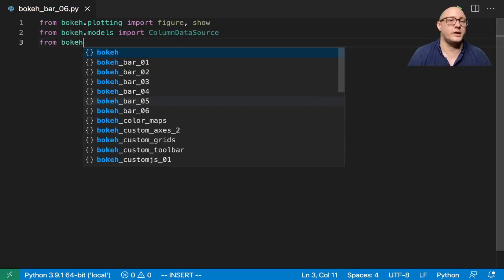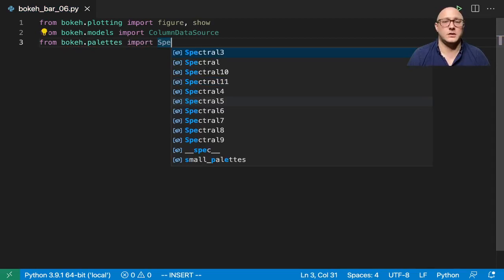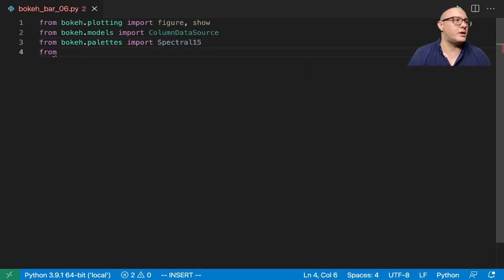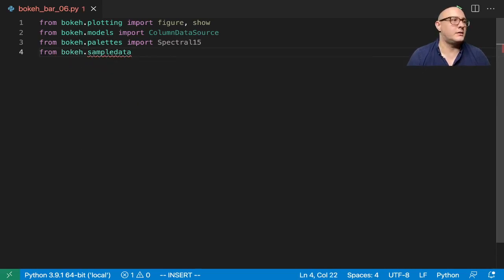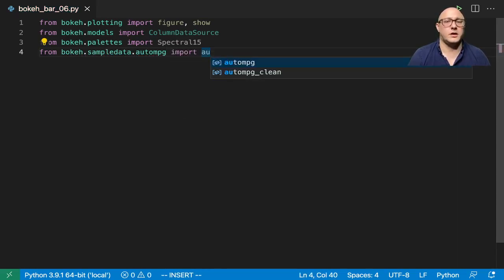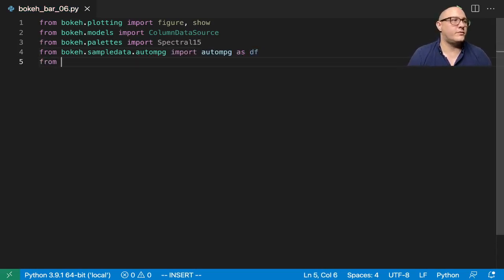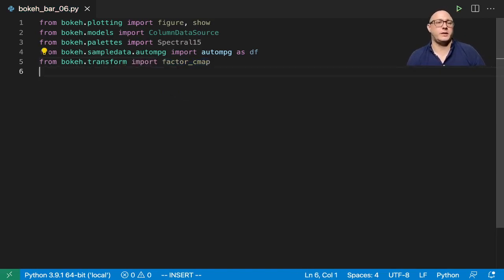We're also going to do from bokeh.palettes, we're going to import Spectral — and I believe we want 5 for this one. Then we'll also grab from bokeh.sampledata.autompg, we're going to import autompg as df, so we'll make a data frame. And from bokeh.transform, we need to import factor_cmap because we're going to be plotting with some factors.